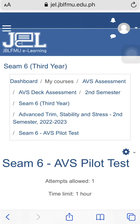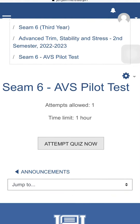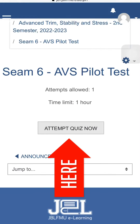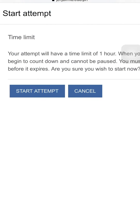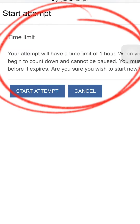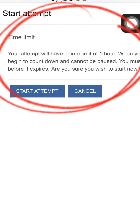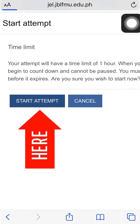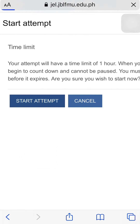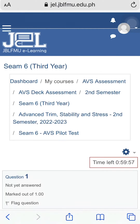If you wish to start the test, scroll down and click Attempt Quiz Now. Make sure to read and understand the instruction before starting the test to avoid errors. After reading the instruction, you may click Start Attempt to proceed with the assessment.